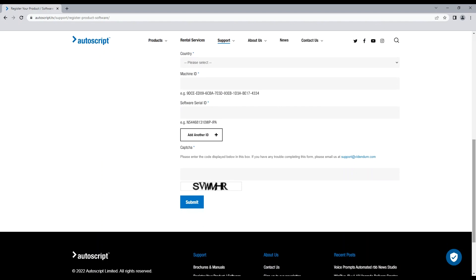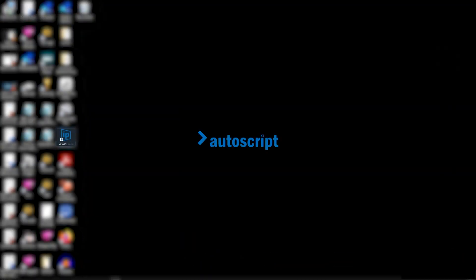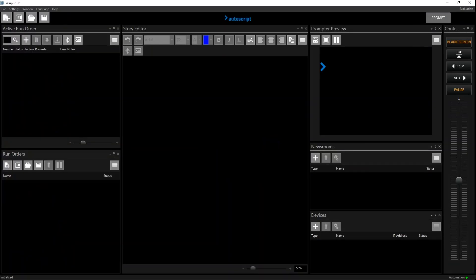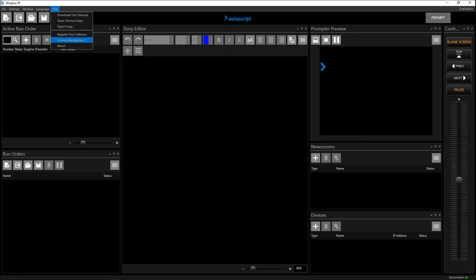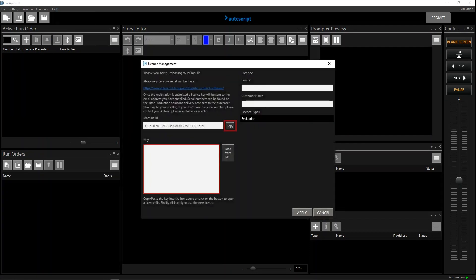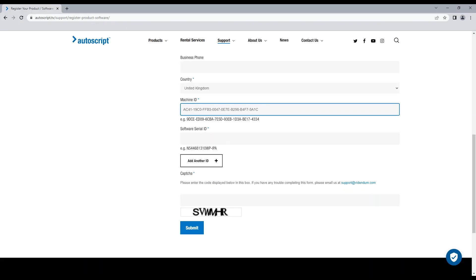You will need to supply the machine ID and the software serial ID. To get the machine ID, open Winplus and click help, license management, and copy beside the machine ID. Paste this into the machine ID field.